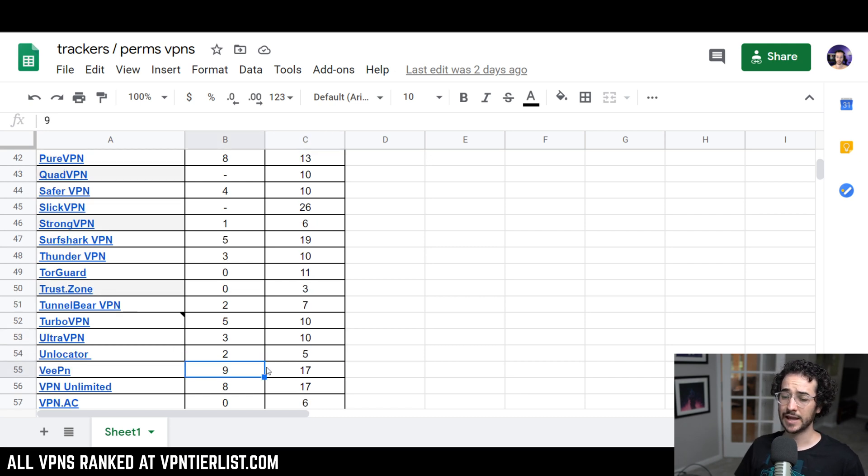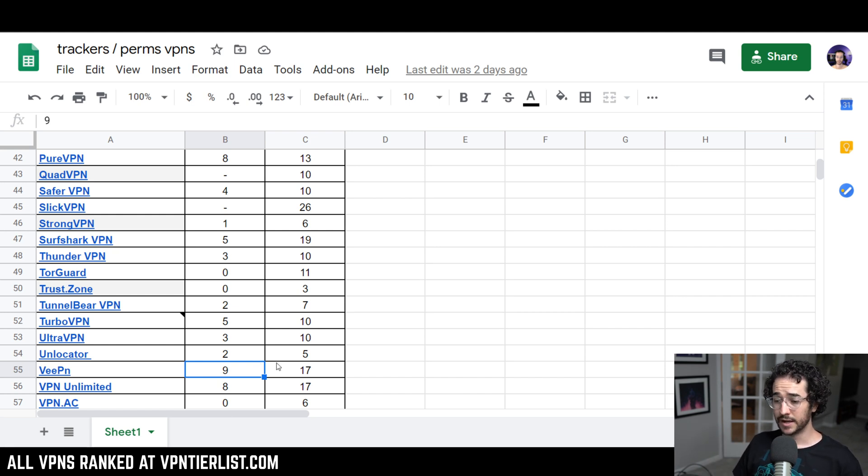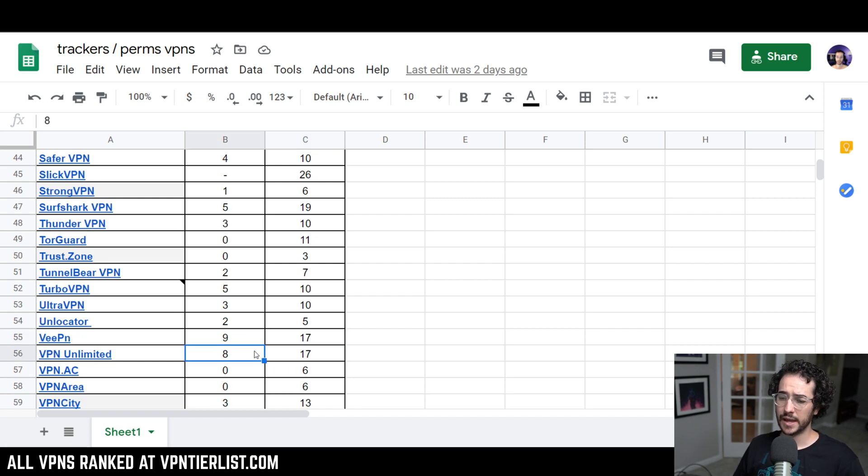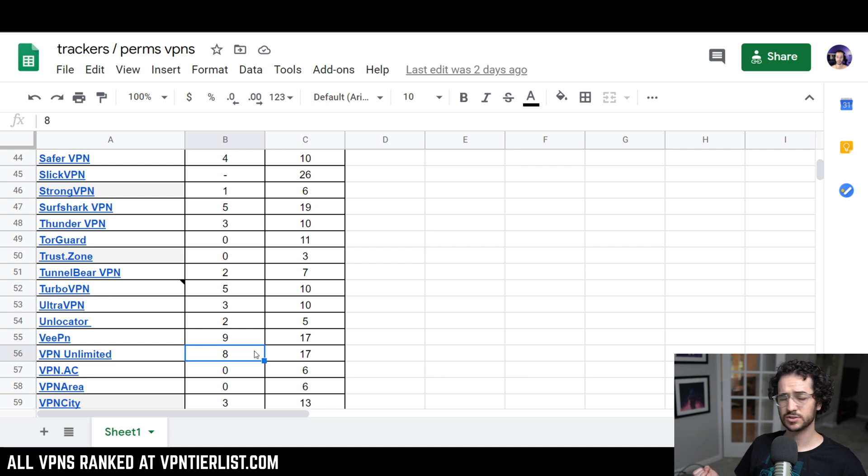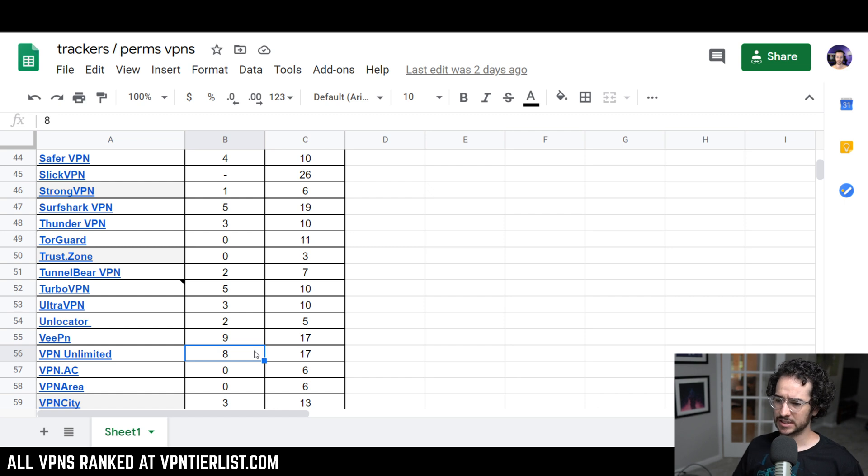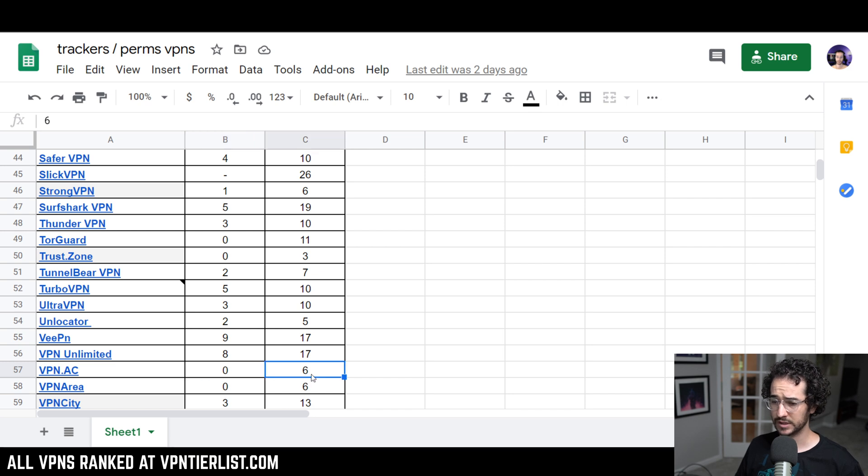VPN.ht, a company I see advertising themselves all the time on Reddit under anonymous accounts. Nine trackers and 17 permissions. Not too good at all. VPN Unlimited, another company that kind of has a kind of shady logging policy, but ultimately a decent service for streaming and stuff like that if you want to check that out. Eight trackers, yikes, and 17 permissions. Not very good. VPN.ac, another trustworthy company with zero trackers and six permissions. Very nice.